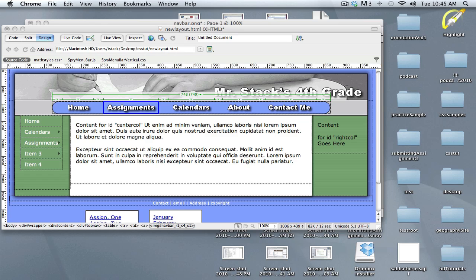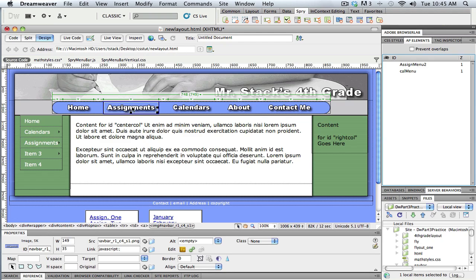Hello, this is Tim from the Utah Education Network and we are on to part 4 of this tutorial on how to make flyout menus that are triggered by buttons or a navigation bar created in Fireworks.